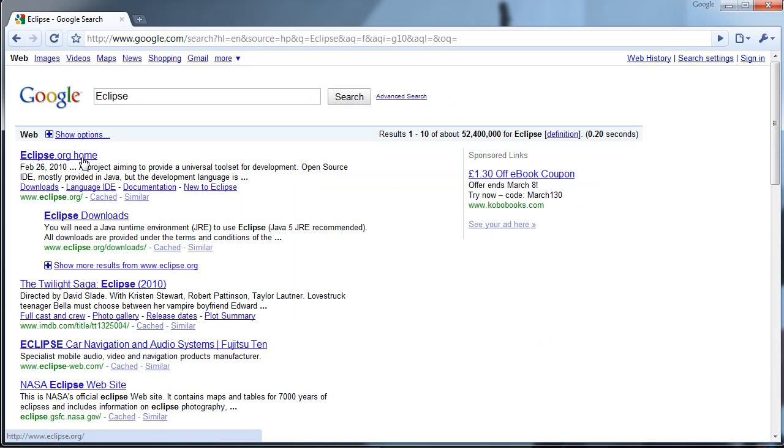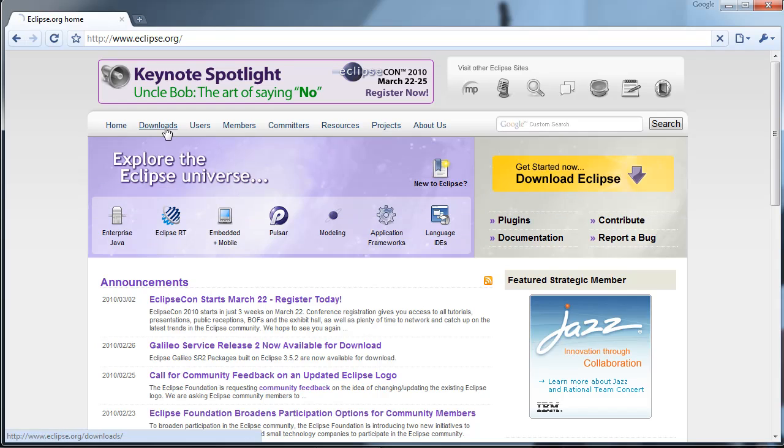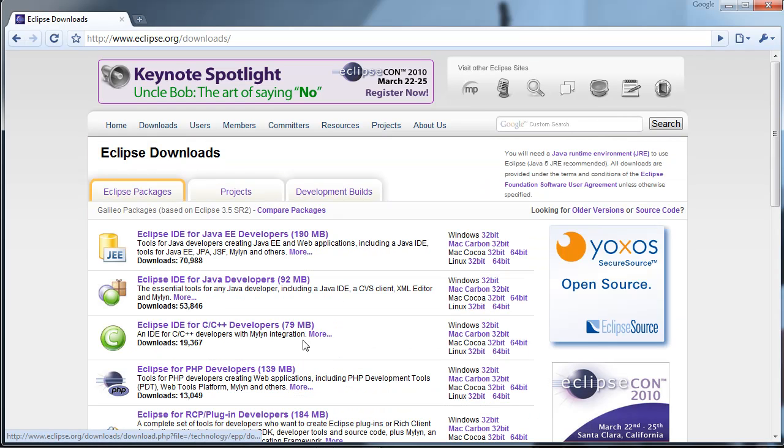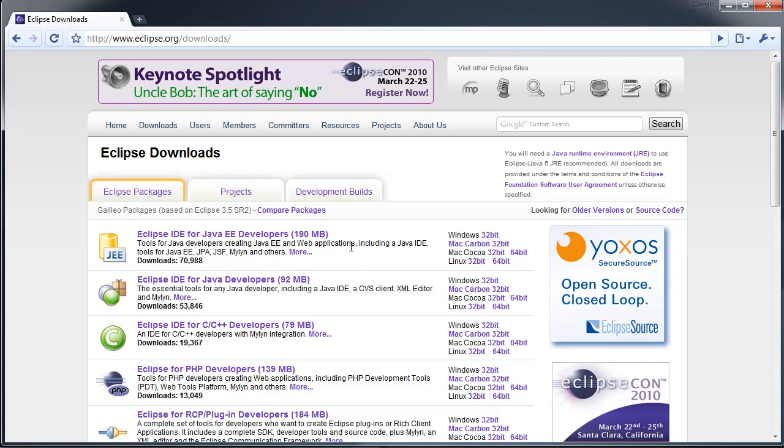Eclipse can be downloaded by googling Eclipse, going to the download page, and installing the integrated development environment.